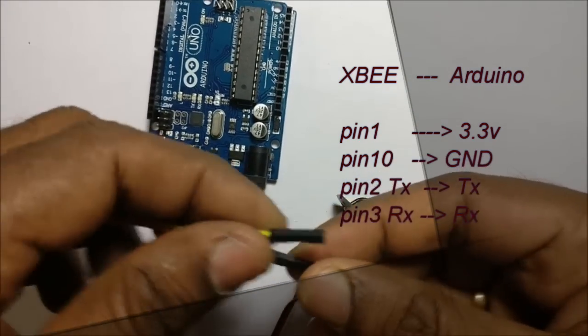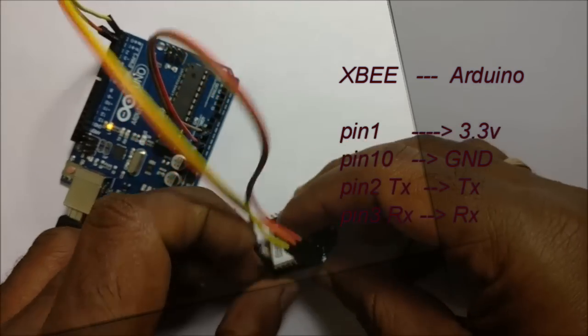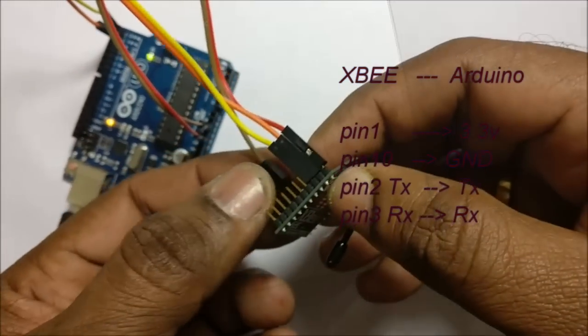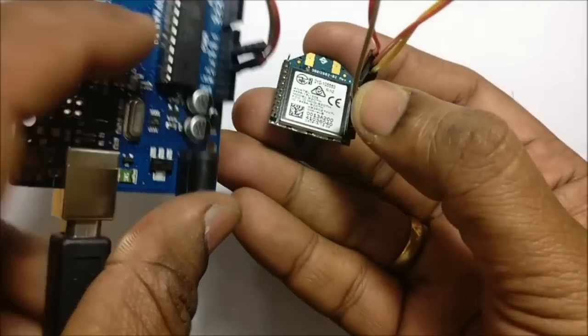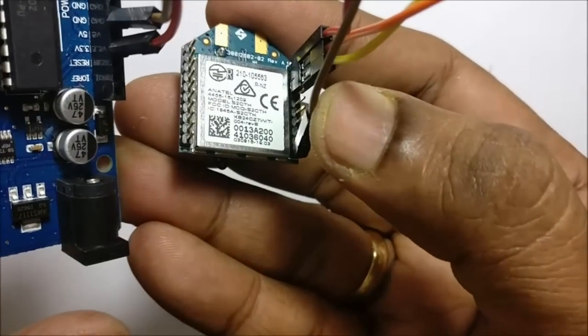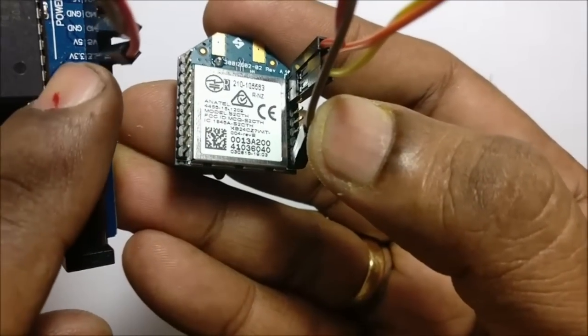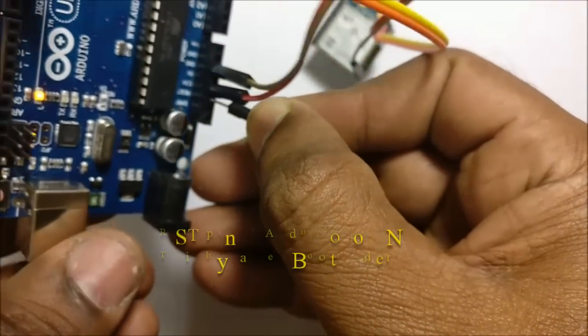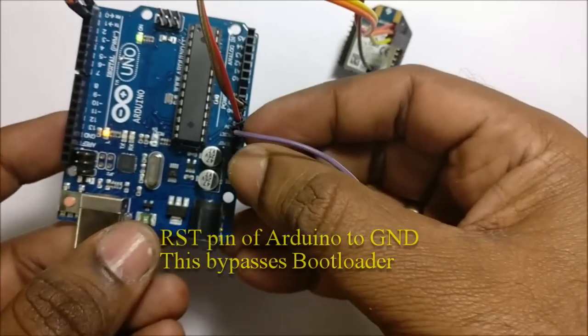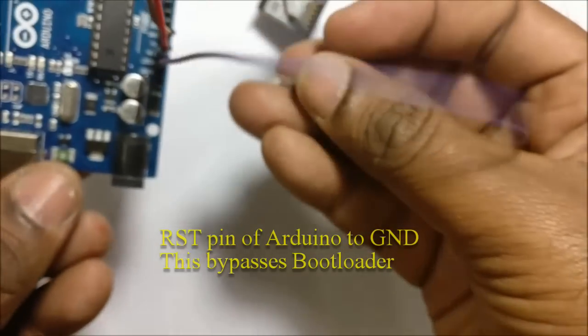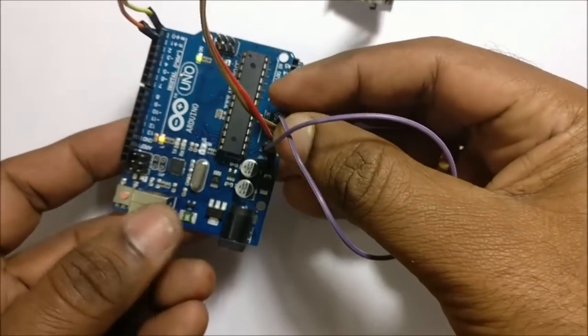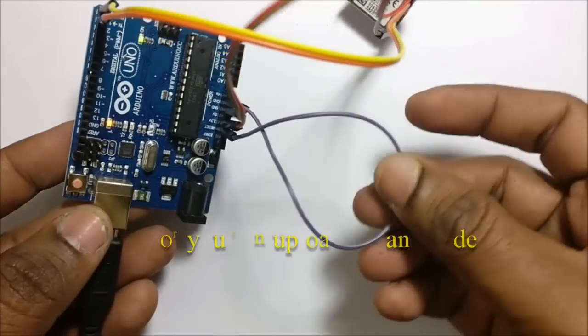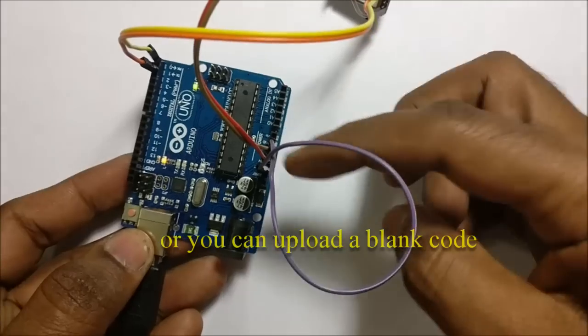Connect TX pin 2 of XBee to TX of Arduino and pin 3 RX of XBee to RX of Arduino. Connections are straight and not reverse. While configuring, we are making straight connections and not reverse connections. Connect the RST pin of Arduino to GND.